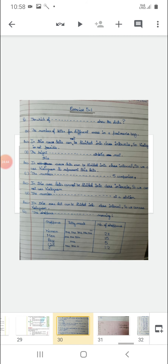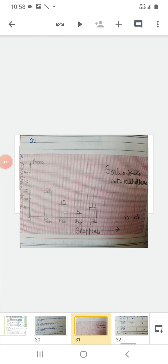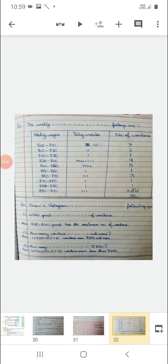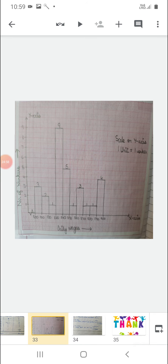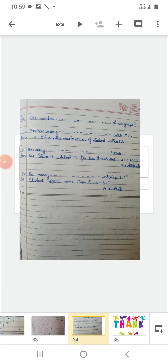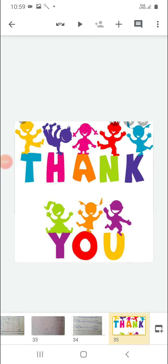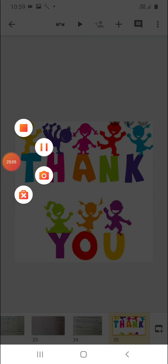Do your questions in your notebook and make the bar graphs and histograms on the graph sheet. You must mention the scale on the y-axis. Thank you and have a nice day.